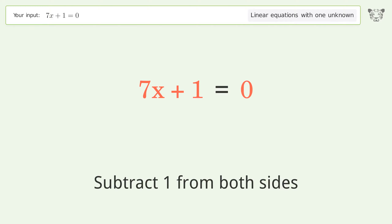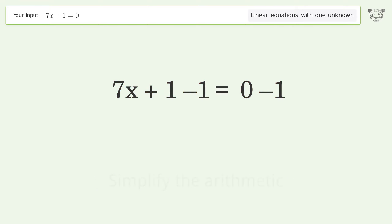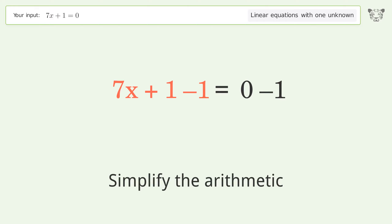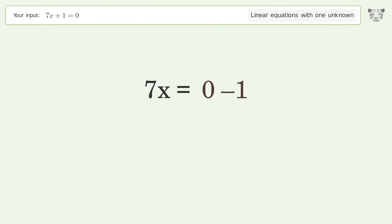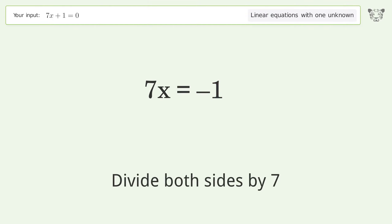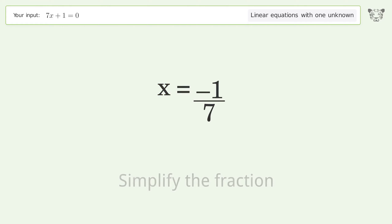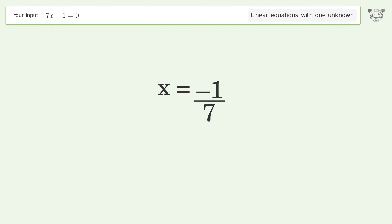Simplify the arithmetic. Then isolate x by dividing both sides by seven and simplifying the fraction. And so the final result is x equals negative one over seven.